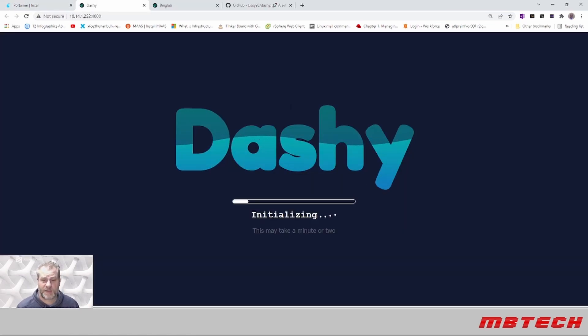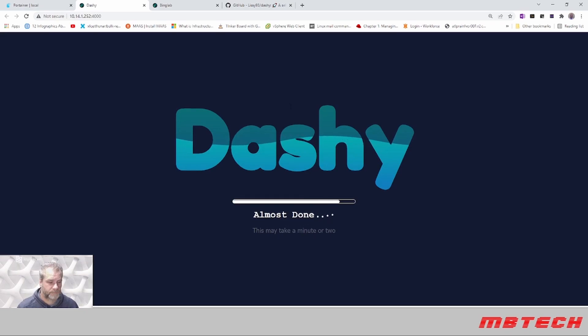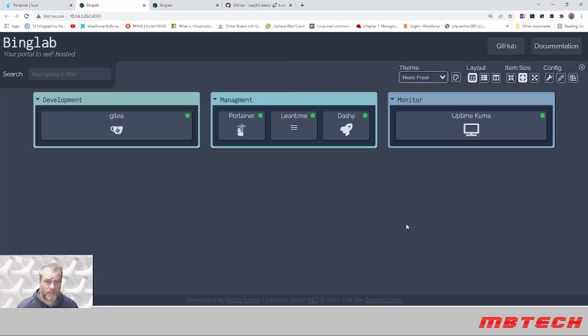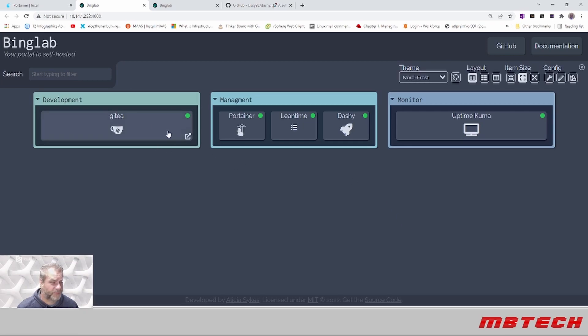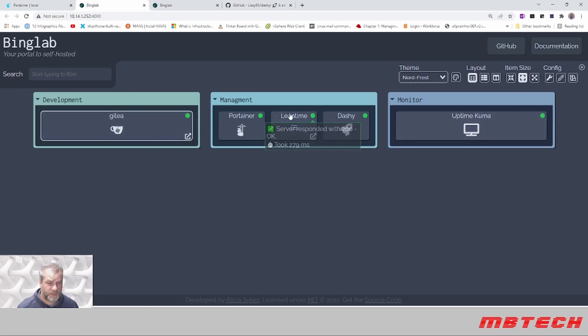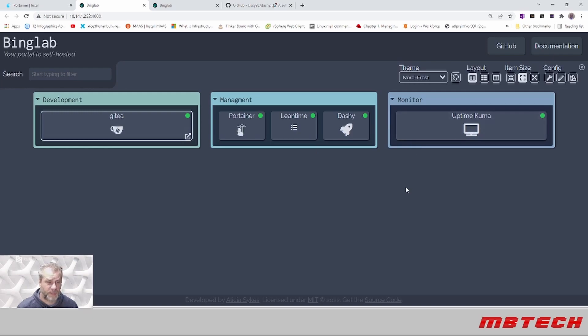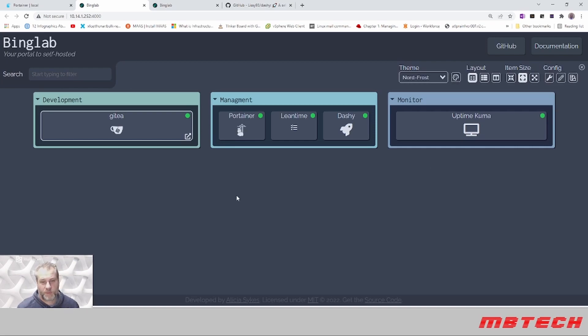Here is our layout of Dashi with my different services that we've set up previously, and now they're being monitored. We can tell the status by the indicator.